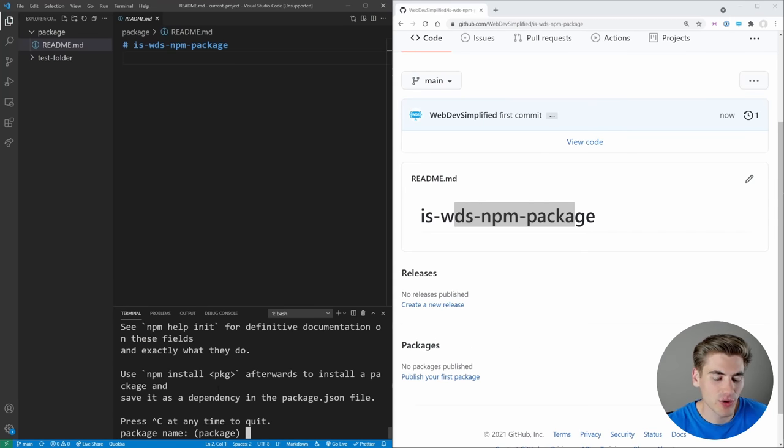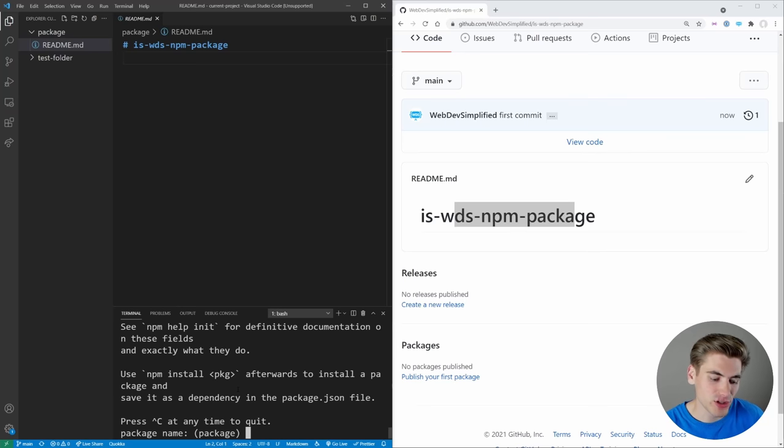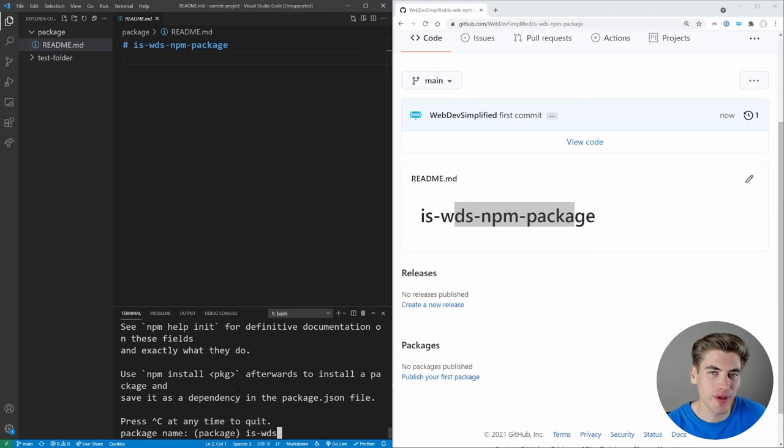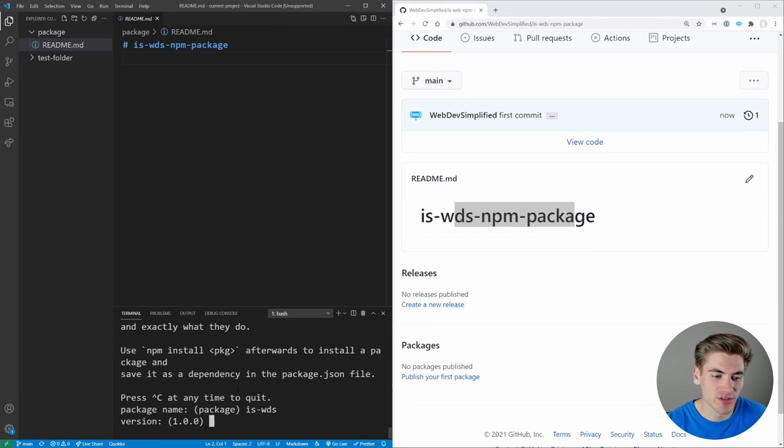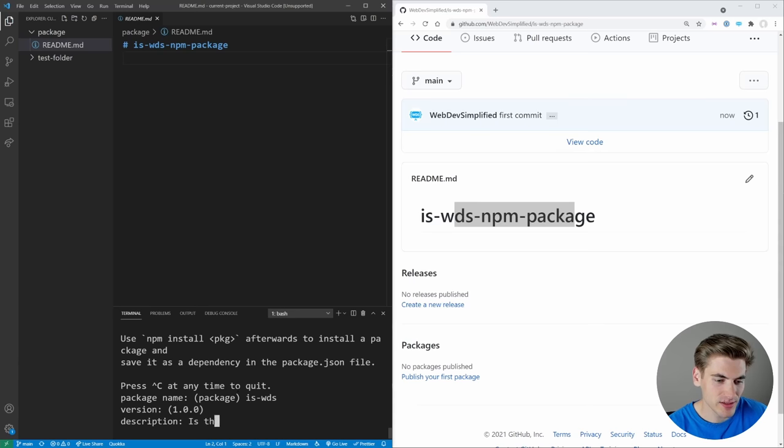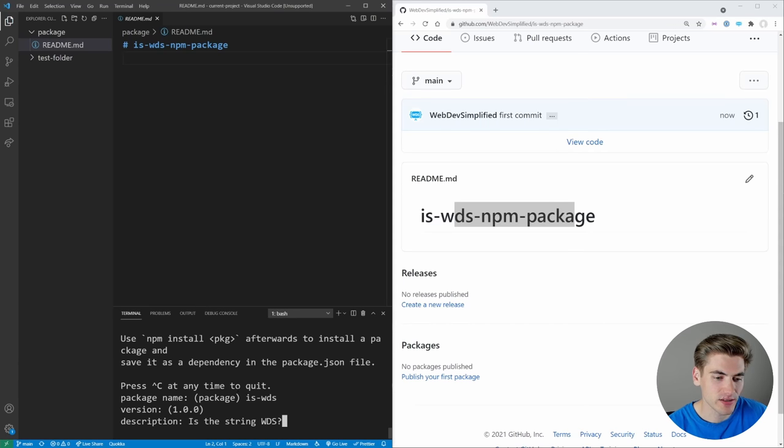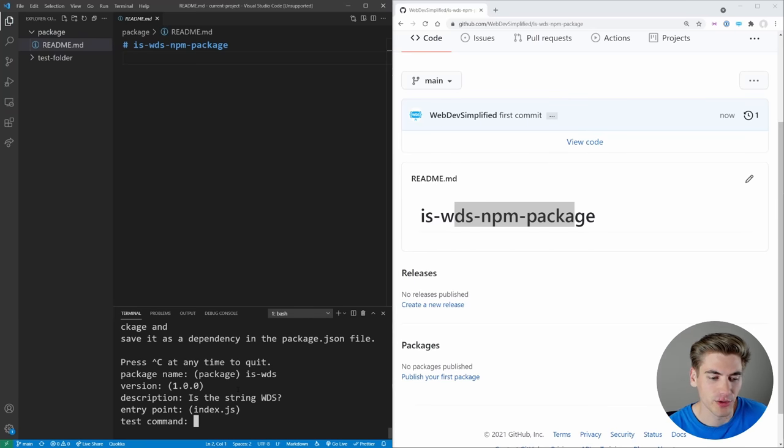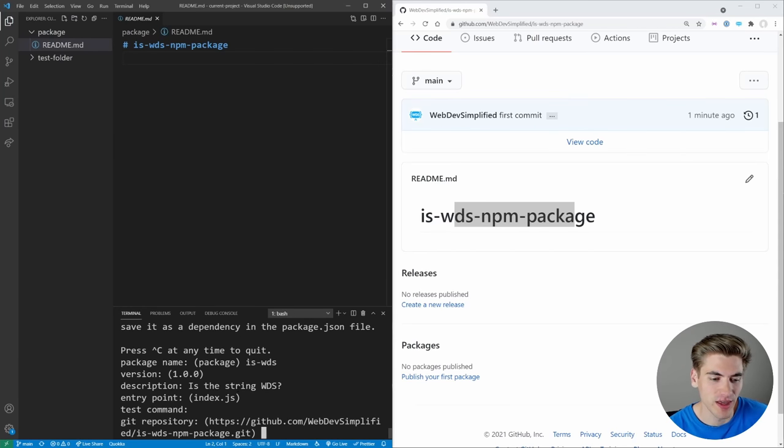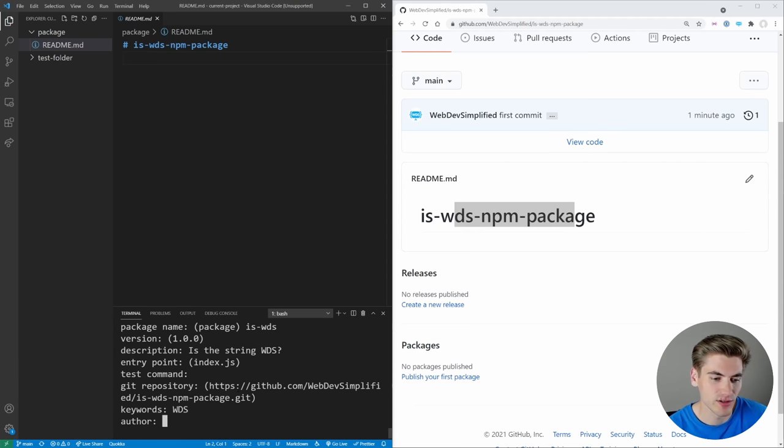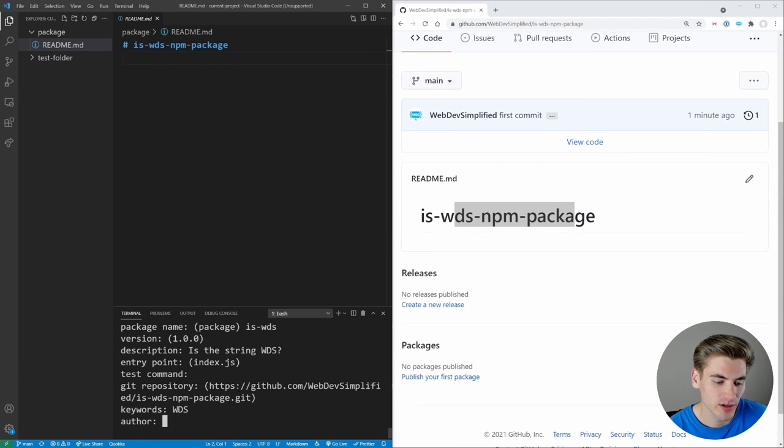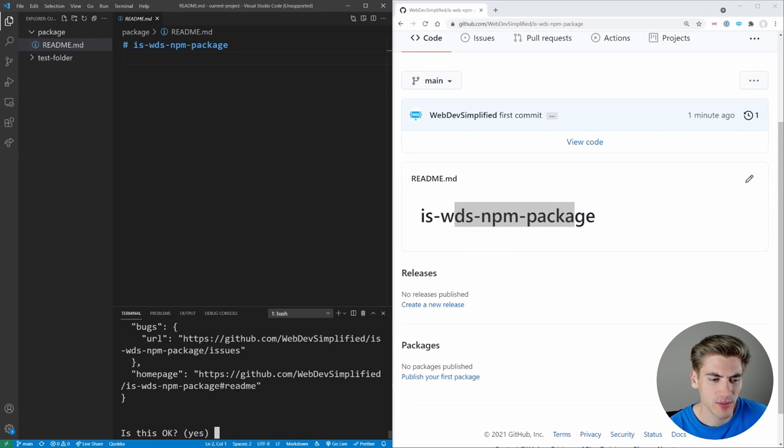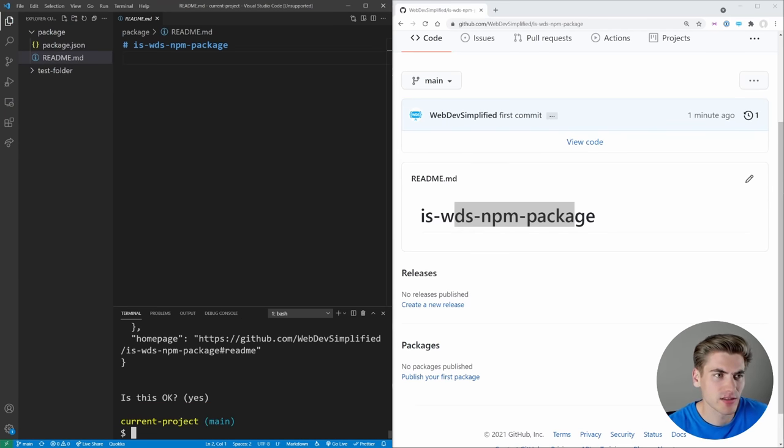So we're going to give this a package name. In our case, we're going to be creating a package called isWDS. This package is just going to return true or false, depending on if we pass it a string of WDS. The version will start out at 1.0. For a description, is the string WDS. Our entry point, we'll just say index.js. We don't have a test command, so we're going to leave that blank. Our git repository, as you can see, has already been picked up automatically. So we'll leave that in there. And for keywords, we'll just put WDS in here. Author will be web dev simplified. And for license, we'll just leave that blank.